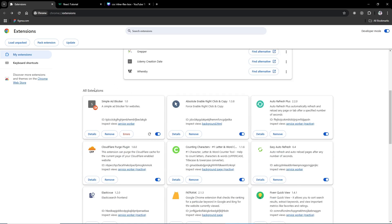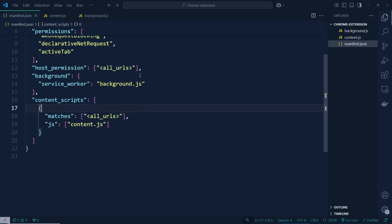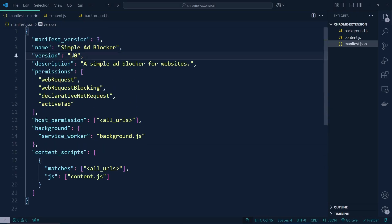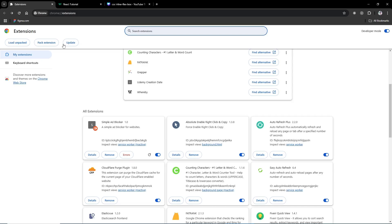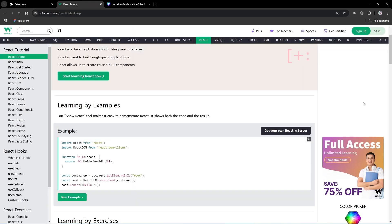Here is the Chrome extension with my folder name — I have just loaded this folder. If you take a look, inside all my extensions here is 'Simple Ad Blocker', version 1. I can also change the version — if I set it to version 2 and reload, you can see it now shows version 2, which means it's working.